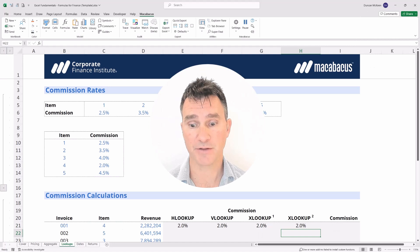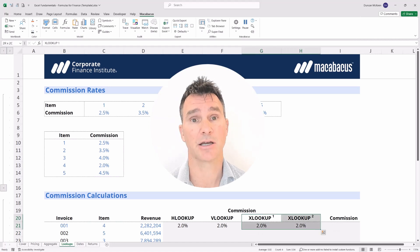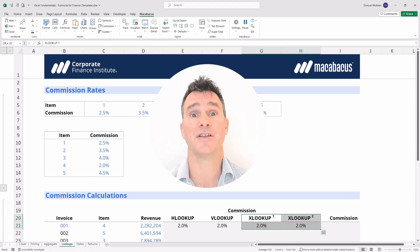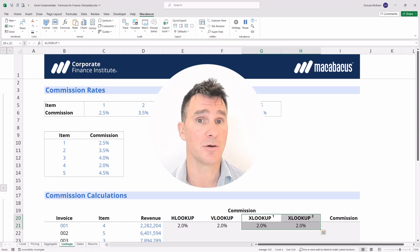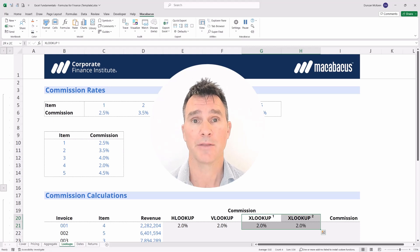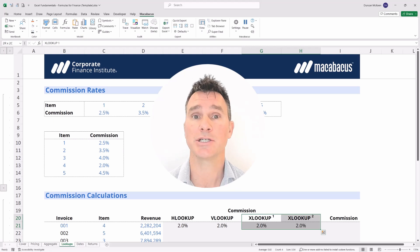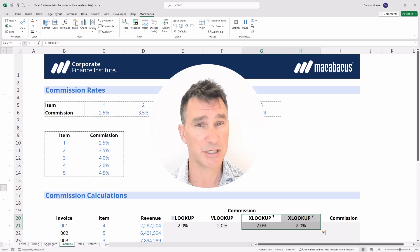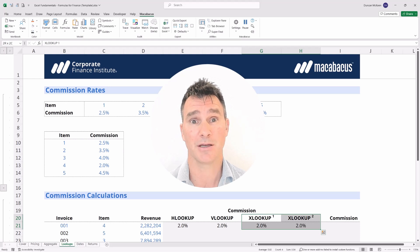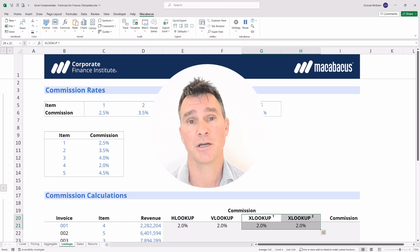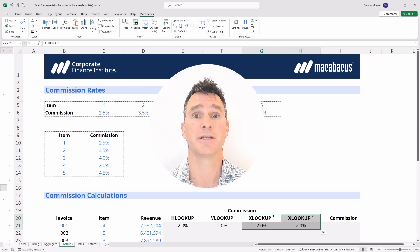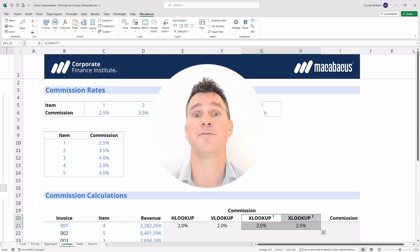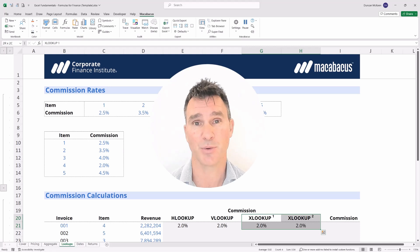The XLOOKUP replaces both the HLOOKUP and VLOOKUP, so we only have to know one function going forward. There are really no issues with users inserting rows and columns, and we don't have to automate any third argument with a complicated ROWS or COLUMNS function. It's better in every way, and in the next video we're going to show some added features of the XLOOKUP which we really like as well.